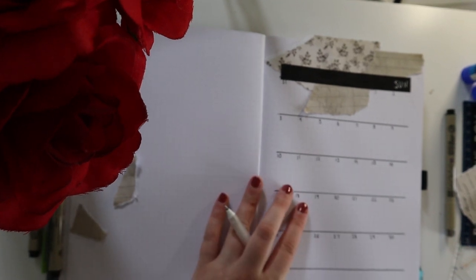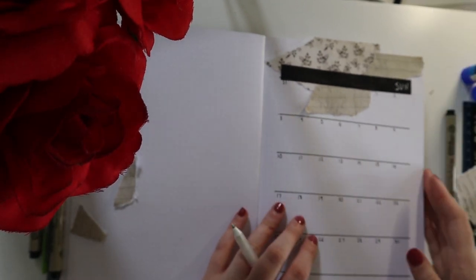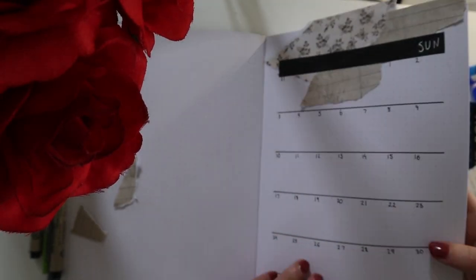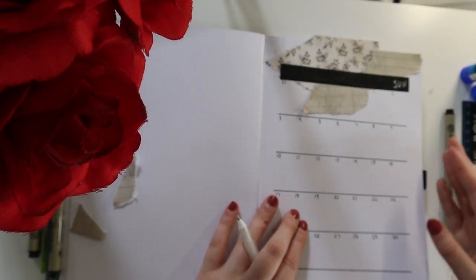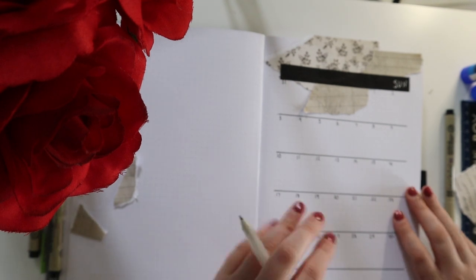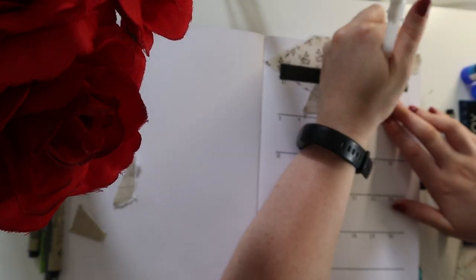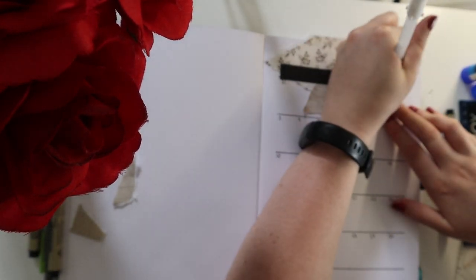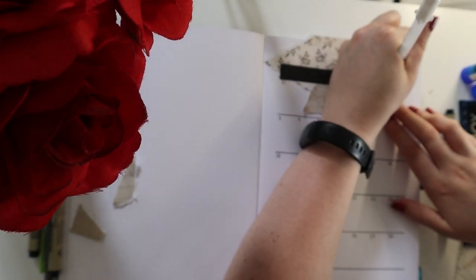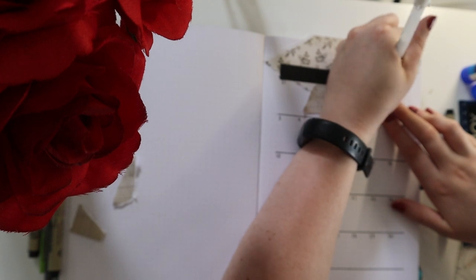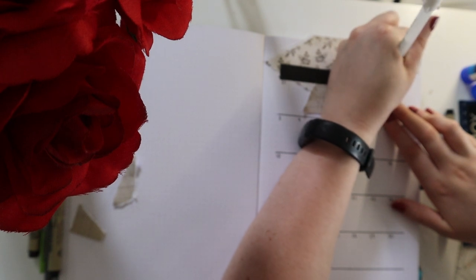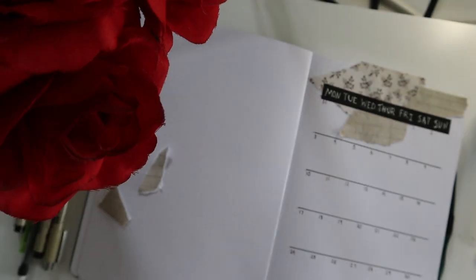I'm just filling in with my white gel pen the days of the week. I have to do backwards because my left-handedness smudges the crap out of anything that I write in gel pen.